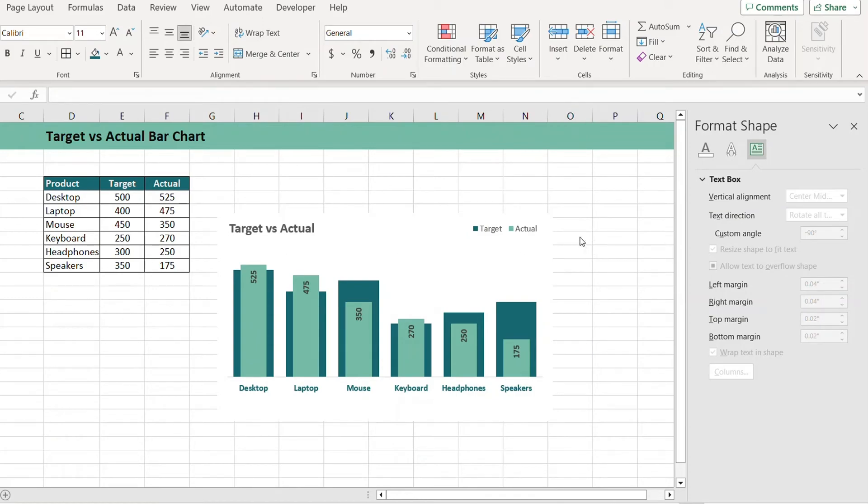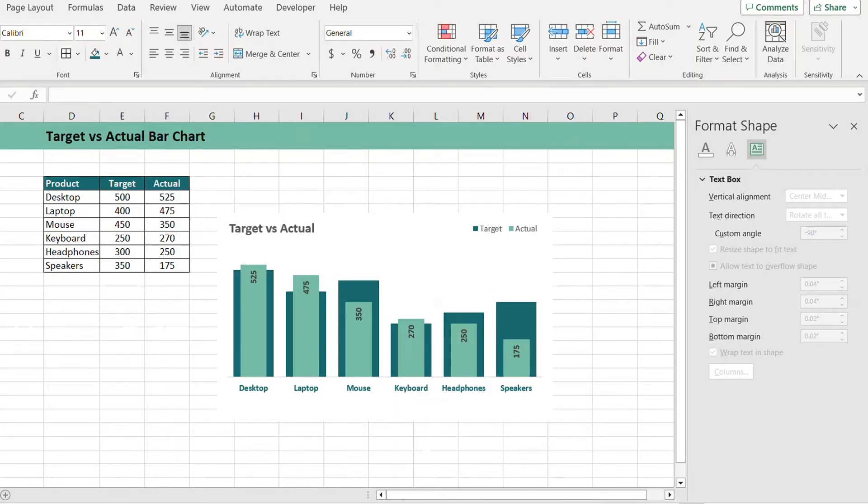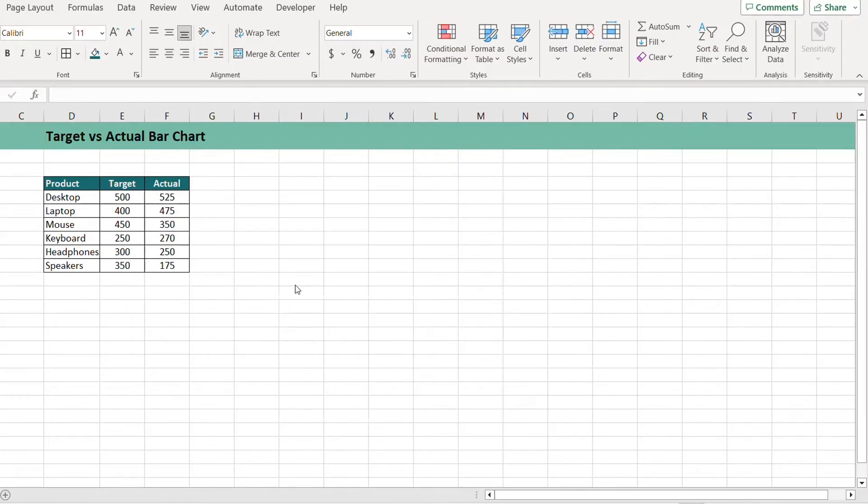Hi, welcome back to another tutorial. Today we are going to see how we can make an overlapping bar chart in Excel that compares two values. So let's go ahead and create a chart like this.